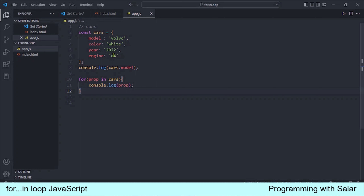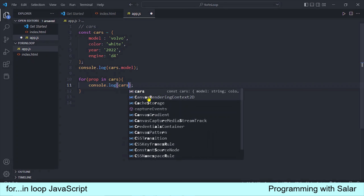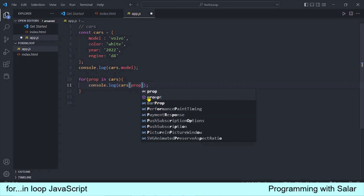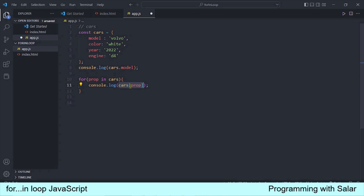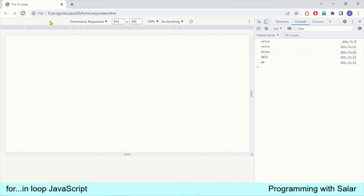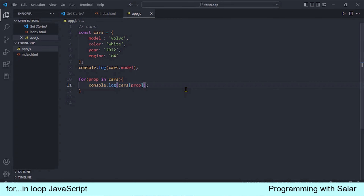अब दूसरी चीज़ — इन properties की values को किस तरीके से print करवाना है। For-in loop के अंदर उसका syntax बहुत ही simple है। हमारे पास जो object है उसका नाम है cars — तो हम cars object को सबसे पहले लिखेंगे, उसके बाद square brackets use करते हैं और इसके अंदर prop variable को डाल देंगे। Prop variable के अंदर basically properties के नाम आ रहे हैं। Program run करते हैं, page refresh करते हैं — now you see कि हमें values मिल रही हैं: Volvo, Y22, and T4। तो for-in loop बहुत ही straightforward method है objects को traverse करने के लिए।